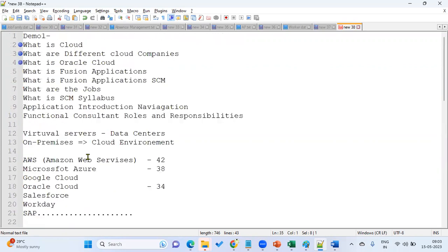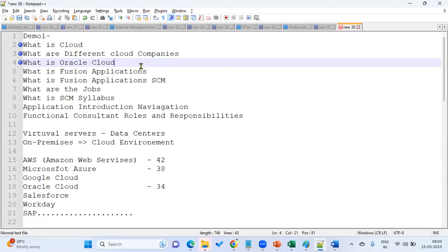So this is about the cloud, different cloud companies, and what Oracle Cloud is — these are the three topics we discussed. This is a basic concept required for everyone before entering into the Fusion Applications topic. What is cloud? What are the different cloud companies available? What is Oracle Cloud? And what services, tools, and products do they have? That's the basic of what we have discussed. Thank you.